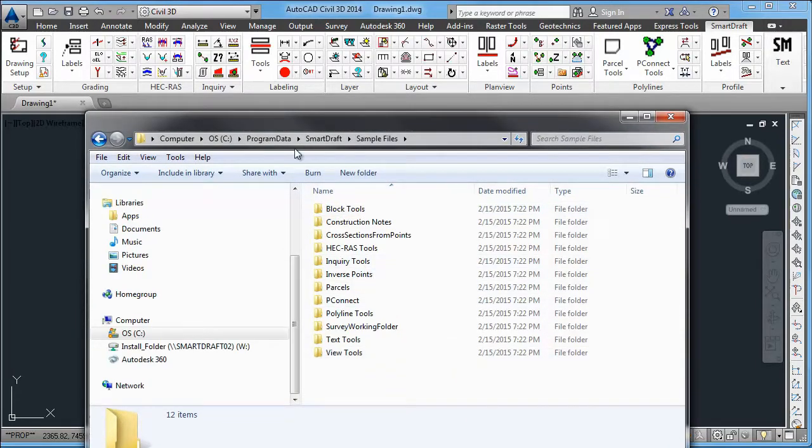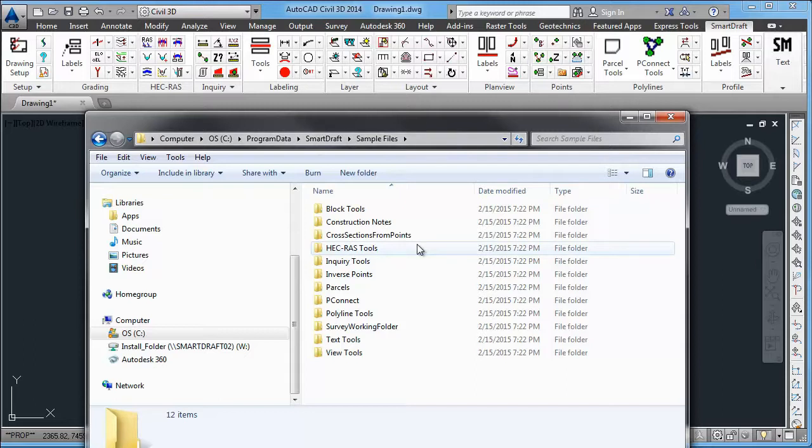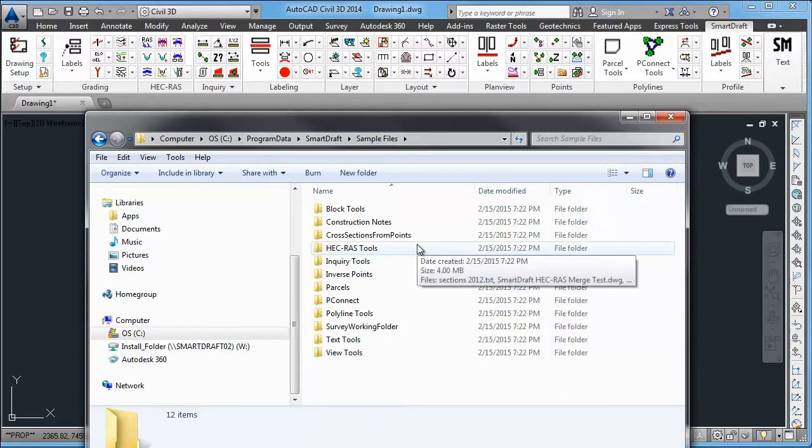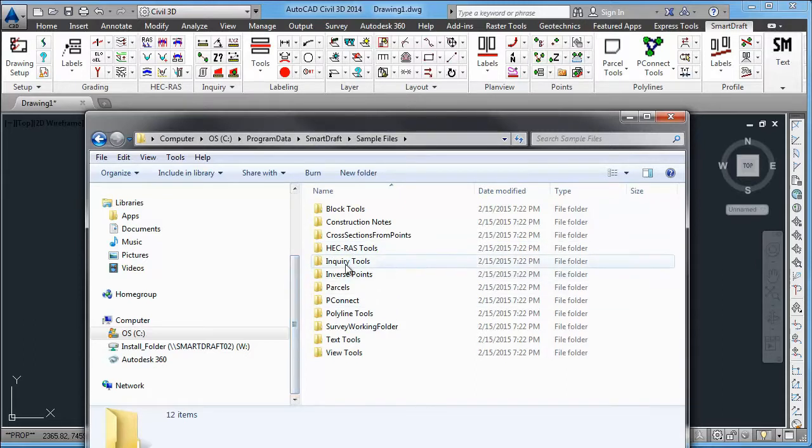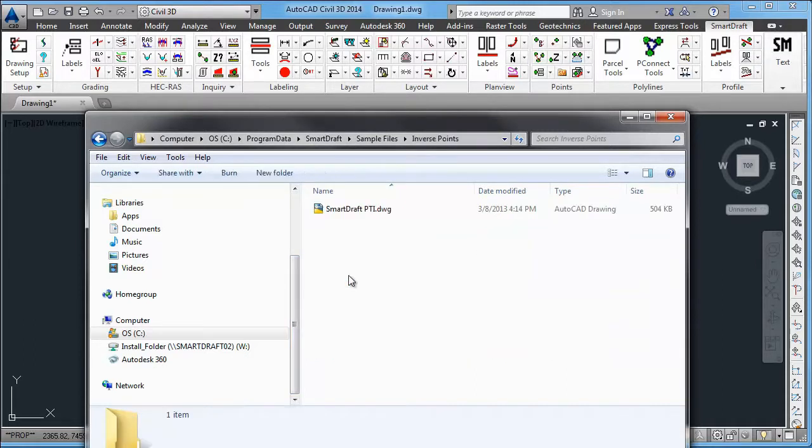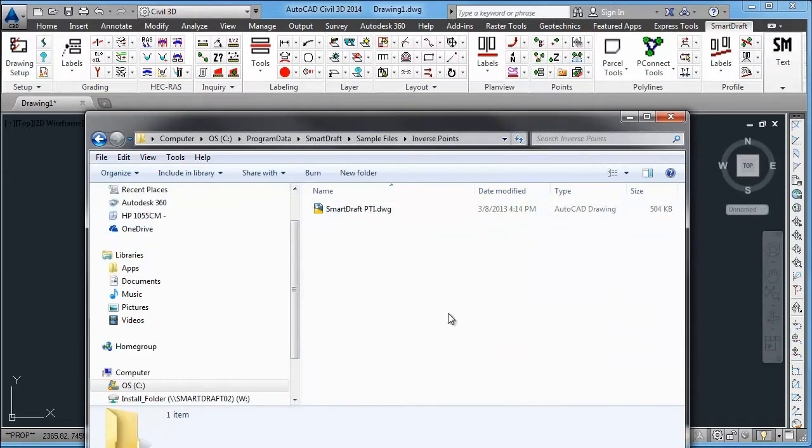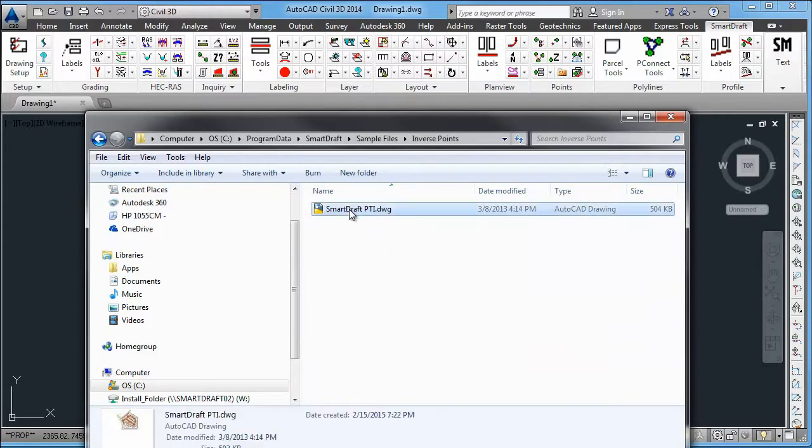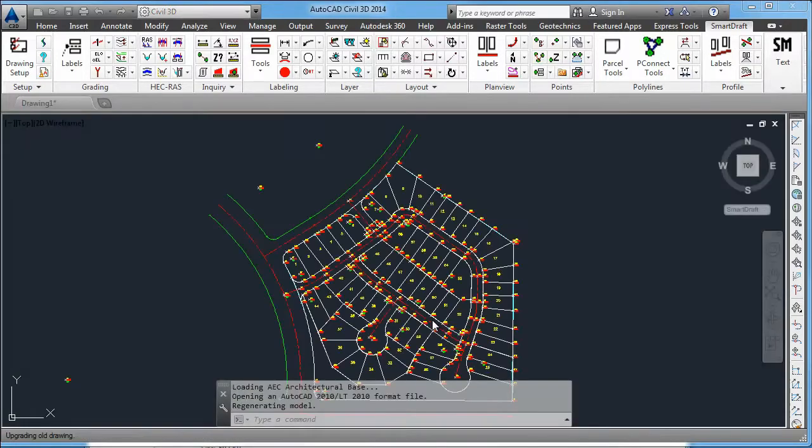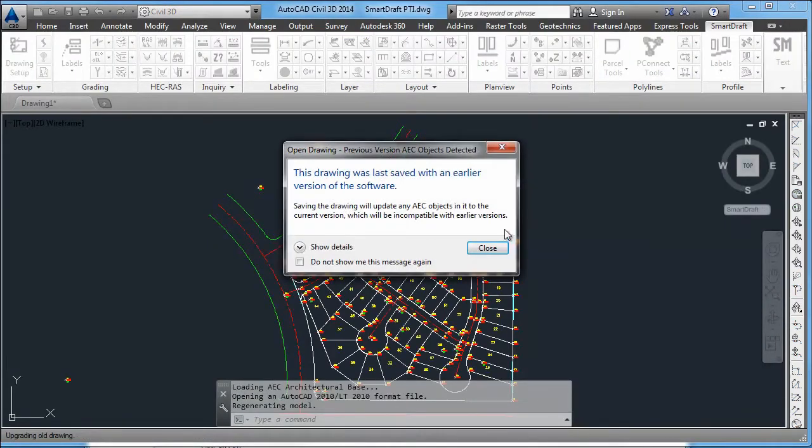So you just go to your program data, SmartDraft sample files, and be able to walk through some of the commands with a file that's already set up.